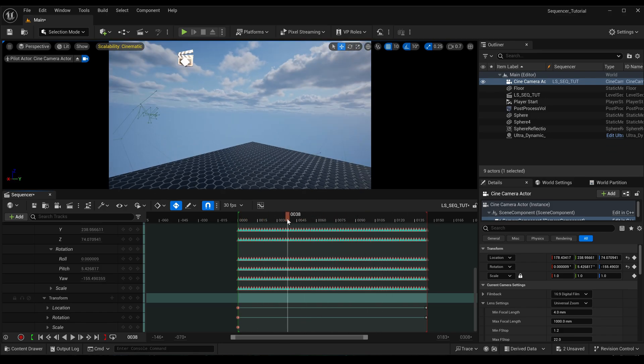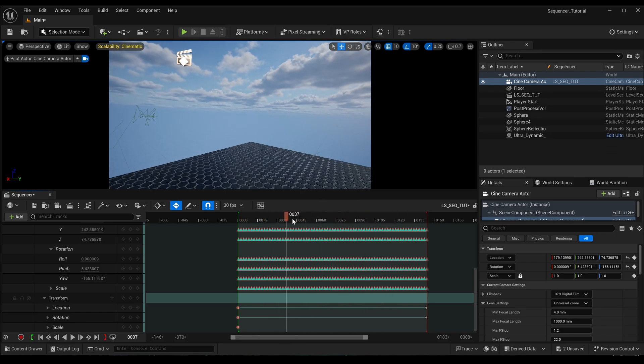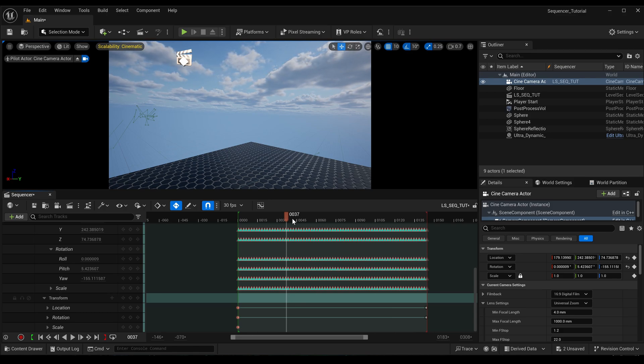But as you can see, something weird has happened in our sequence. Now the camera has shifted, it's not where it was before. So if you've got an existing sequence already set up and you want to add a baked camera shake to it and you want to do it that way, it's not going to work.